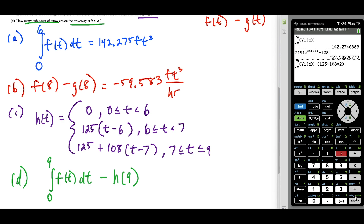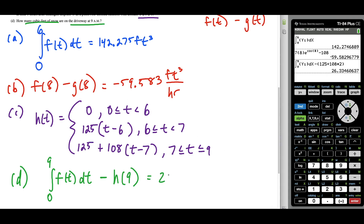Rounding to the nearest thousandths place, this gives us 26.335 cubic feet — that's our final answer. This concludes the video on question one from the 2010 AP test. If you found this video helpful, please like and subscribe — it really helps the channel grow. Leave any topic requests in the comments below, and thanks for watching.